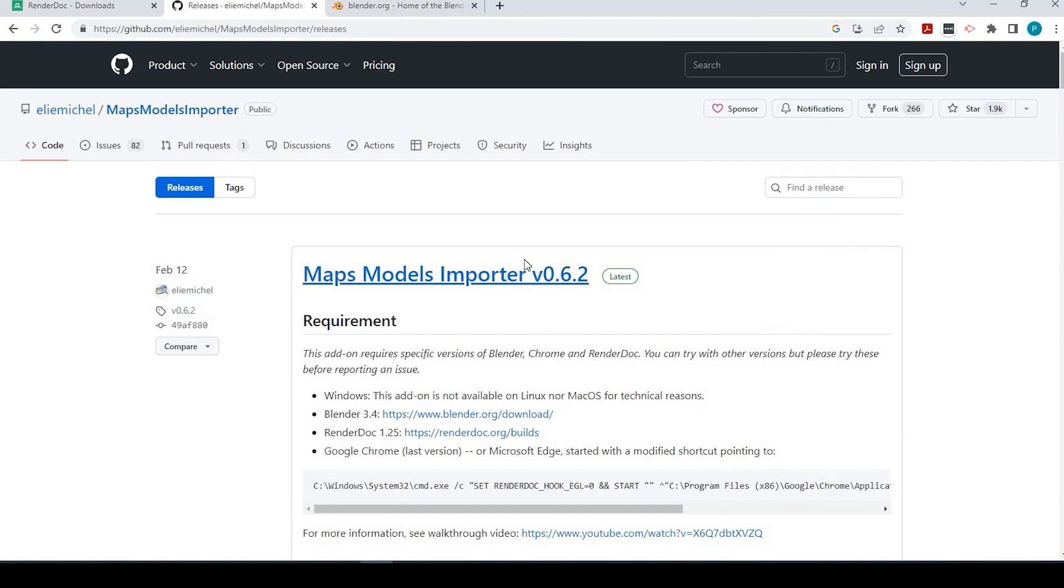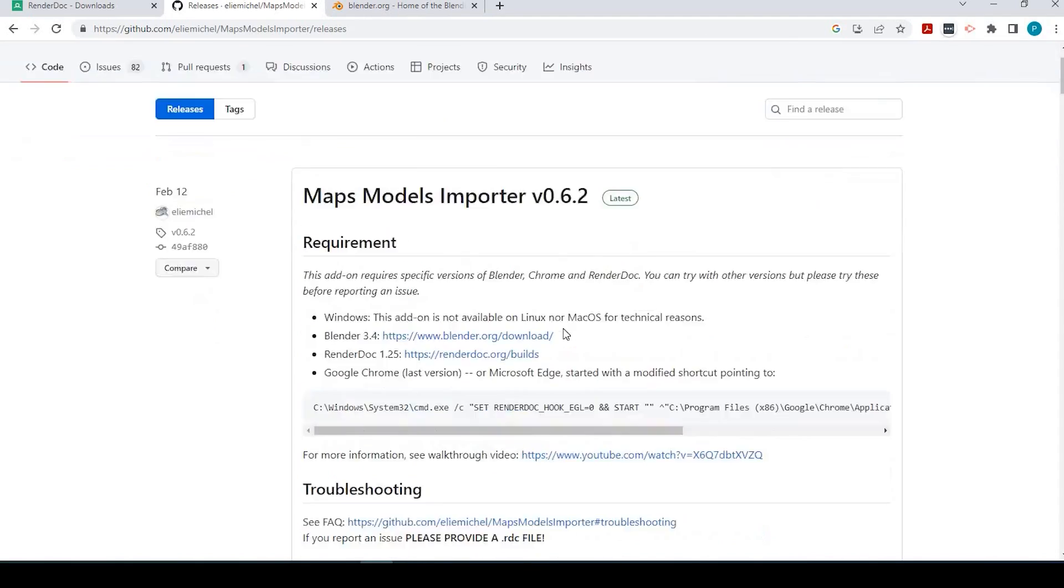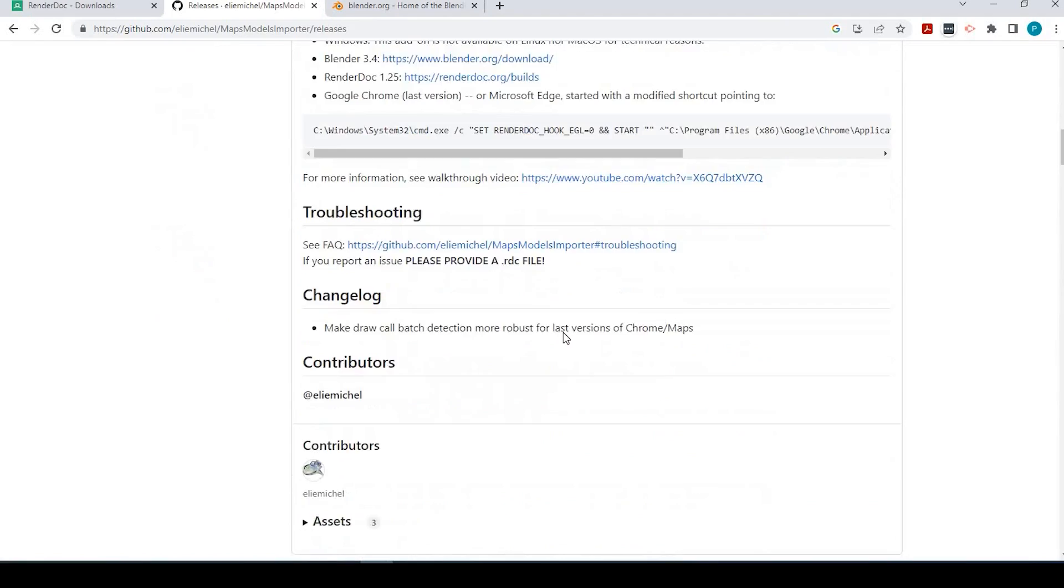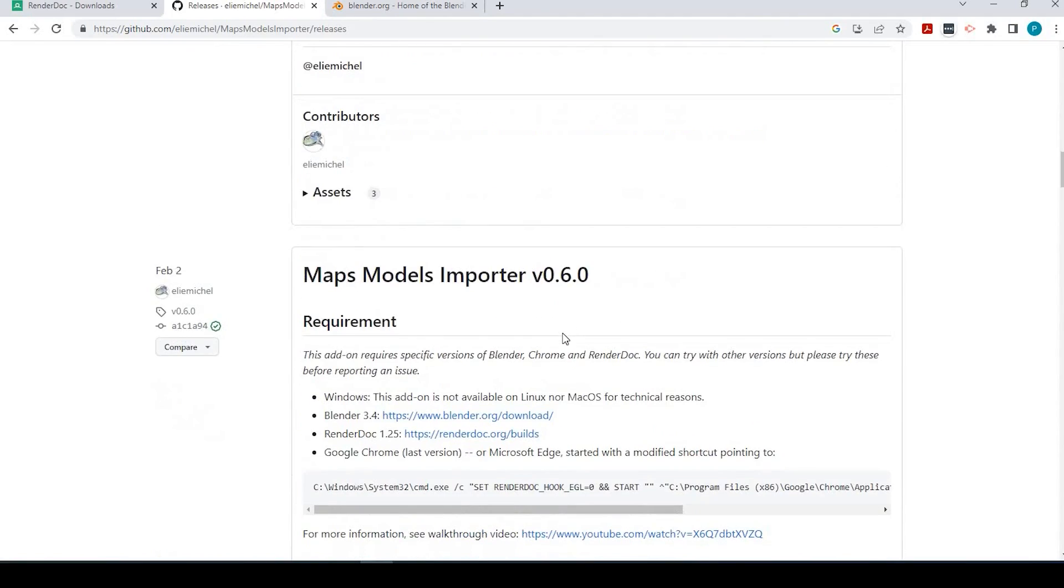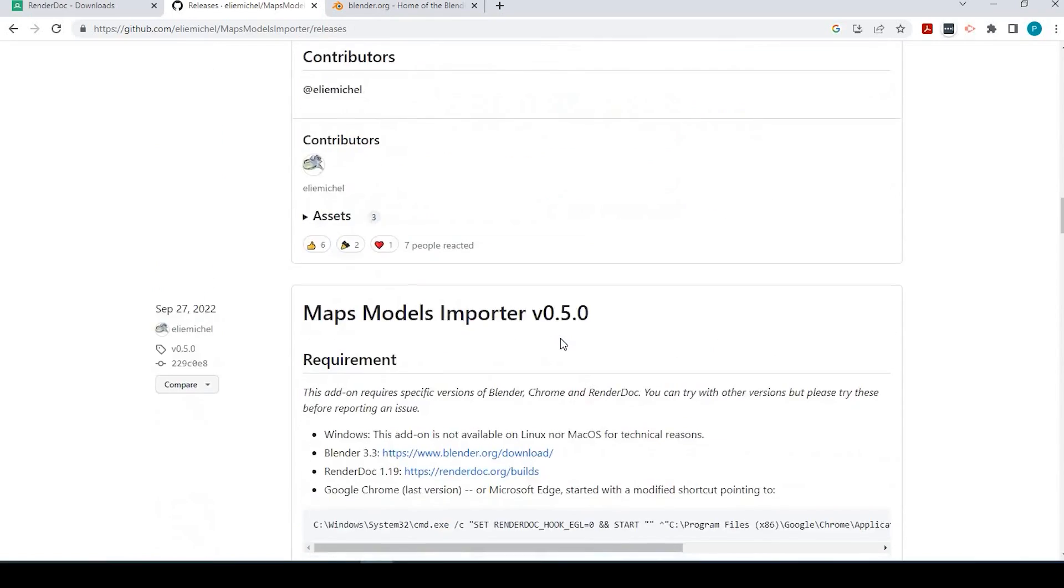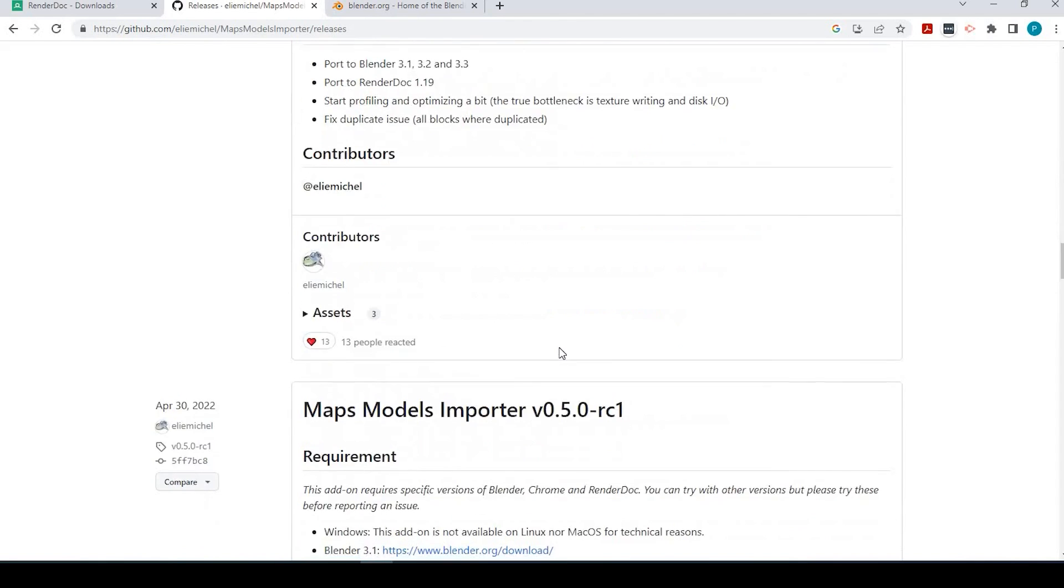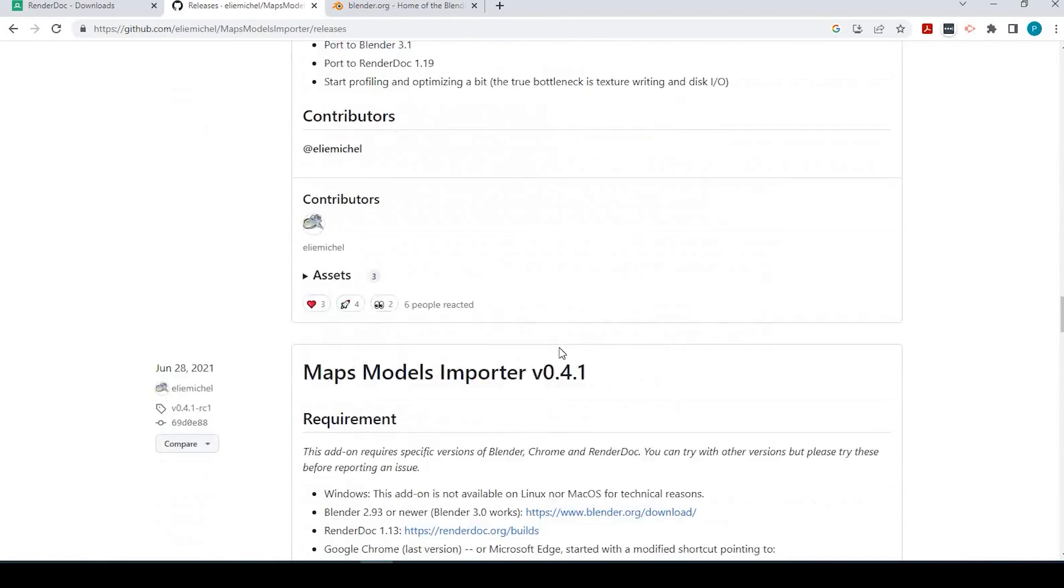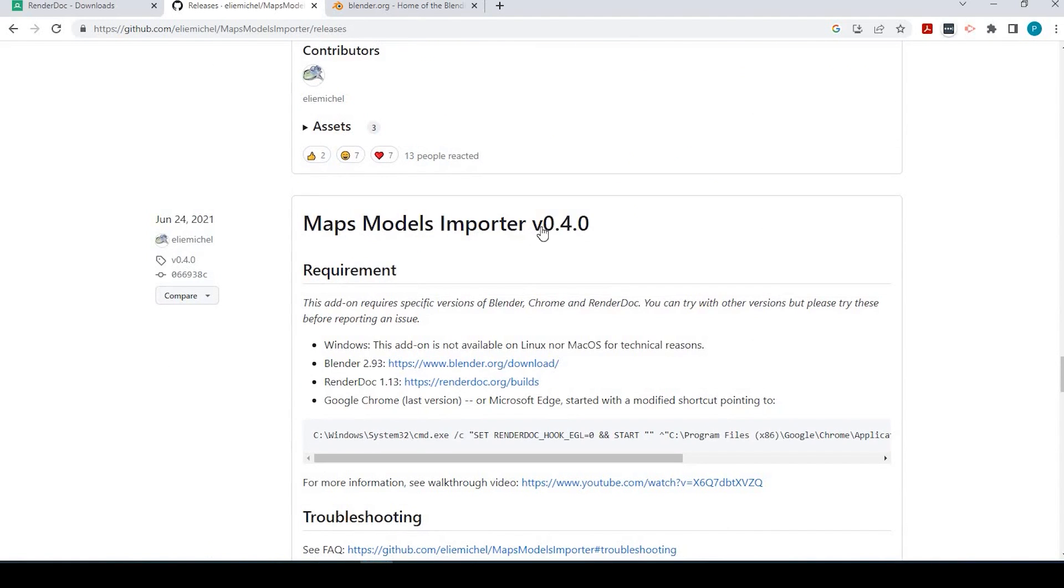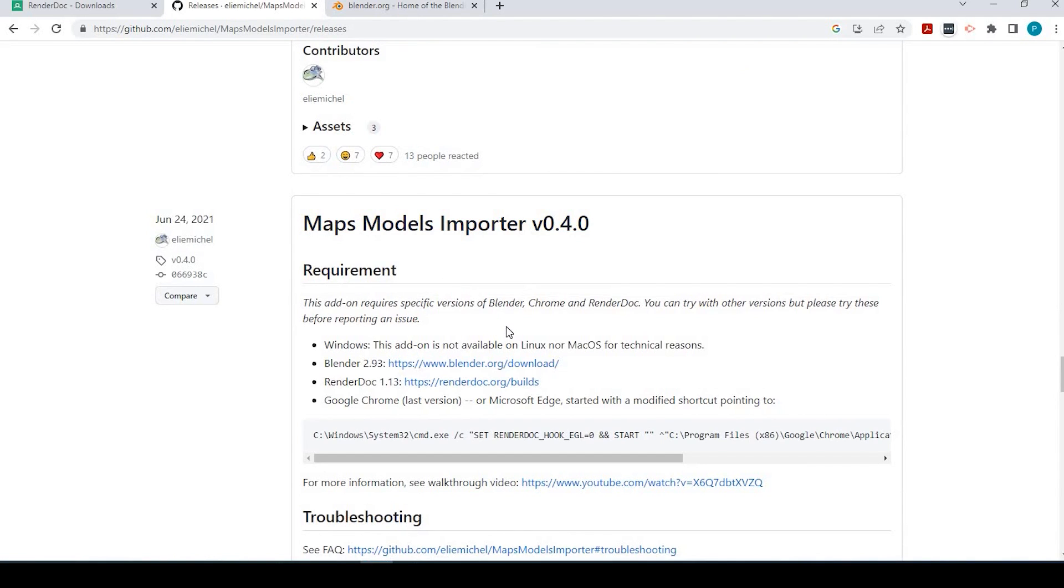So the version we're going to use is 0.4.0. So to find that, we'll go over here to releases and click this link, plus 25 releases. This will show all the histories prior to the latest version. So 0.4.0. And that'll be right down here, version 0.4.0.